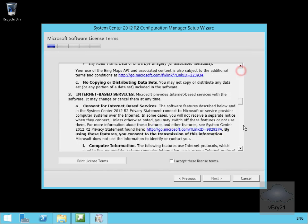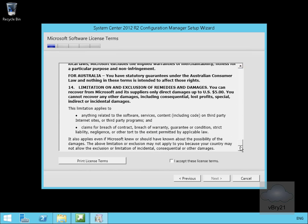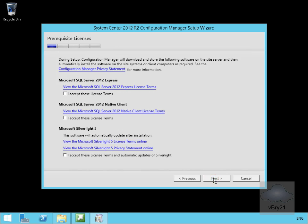I'll read through the license agreement. I'm happy with the license agreement so I'll select next. Now I do accept all of these license agreements, so I accept the license for SQL Express, for the SQL Server 2012 native client, and also Silverlight. If I didn't accept these I wouldn't be able to select next, so I will select next.